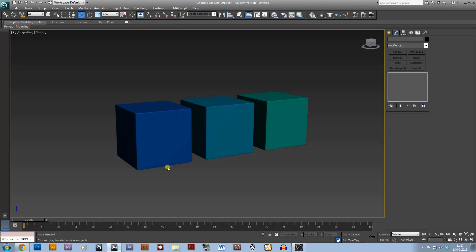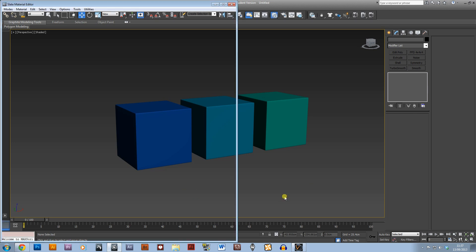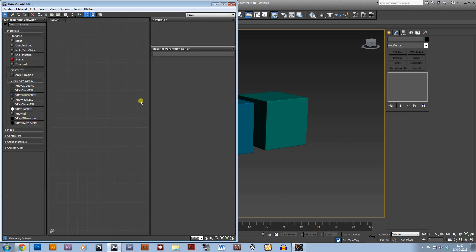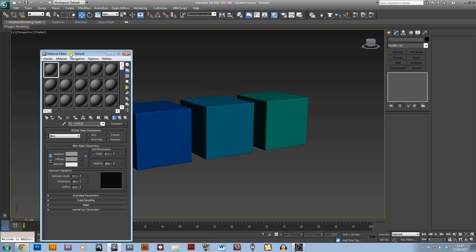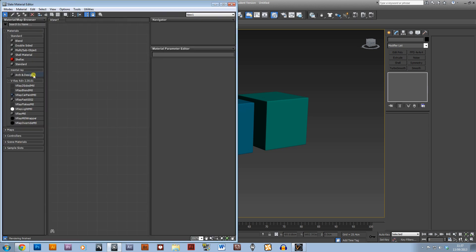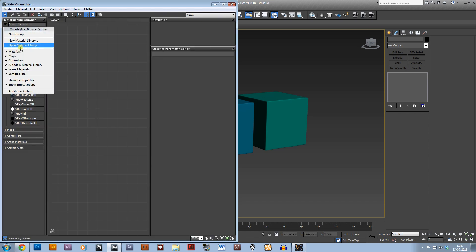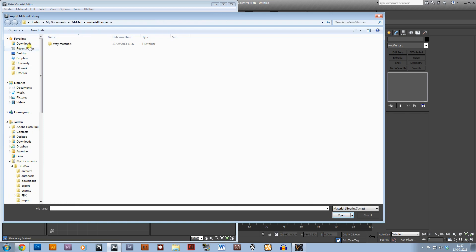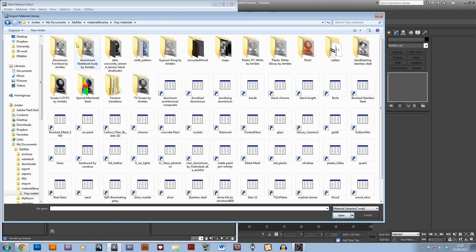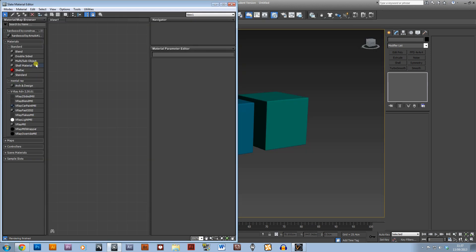We've just set up a simple scene with three cubes in and we're going to texture these cubes. I'll press M to open up my material editor. Yours will probably look like this, either that or the compact. I'd advise using the slate material editor because it's much better. We're just going to go open material library, vray materials, and it's called hardwood by Constructs, so just double click on that.